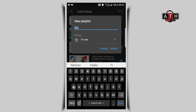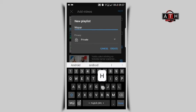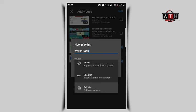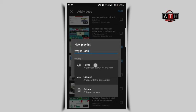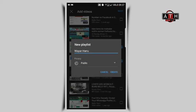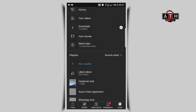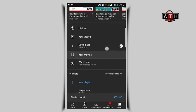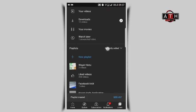Set the playlist visibility to 'public' and then tap 'create.' Your playlist is now created and accessible on your channel.